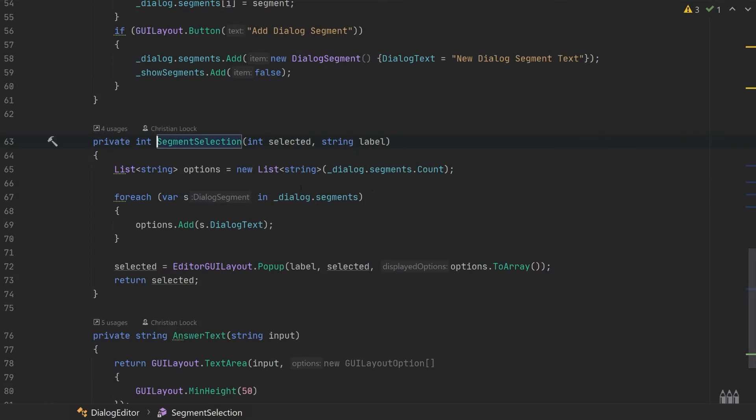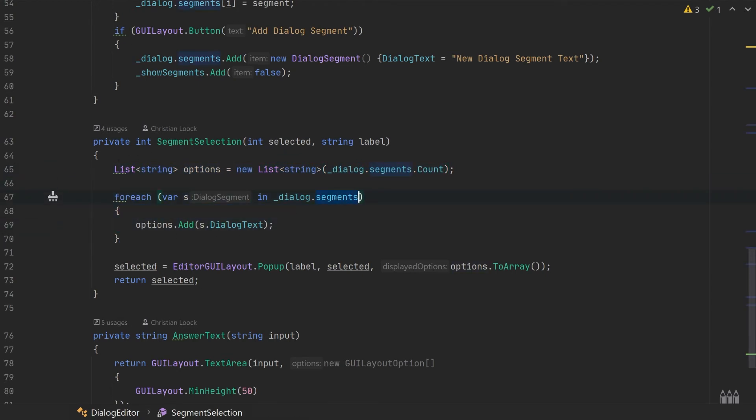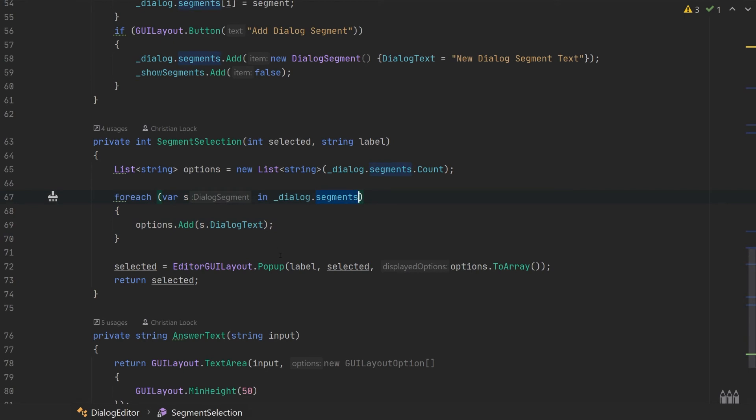It works as following: first of all, we create a list of options which are going to be our segments that we can choose from. Then we iterate from this list of segments and add it to our options.